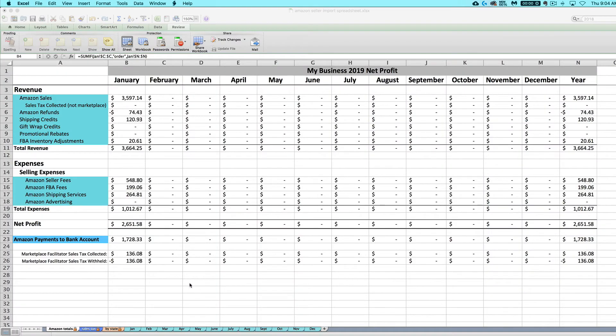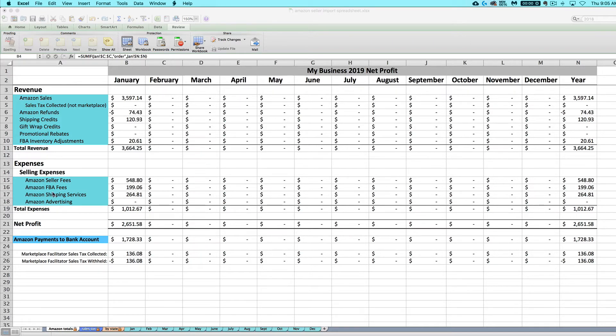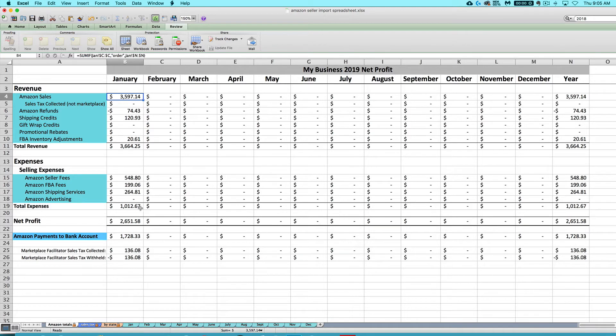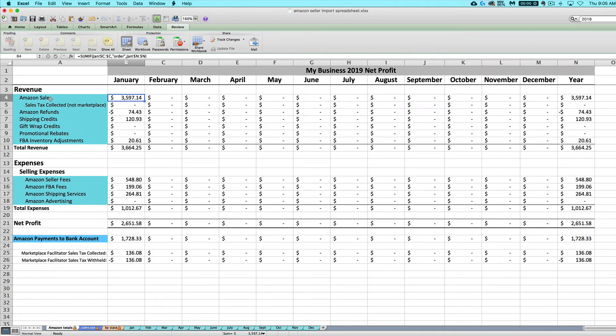So this simple download of the CSV and this copy and paste is what you can expect to do each month to import in your Amazon sales and fees. Let's talk briefly about what exactly these things are that are getting imported in from your CSV. So you can understand the differences and the meanings of all of these rows.